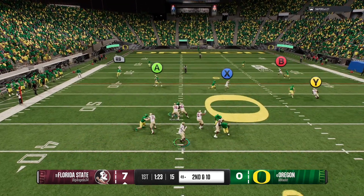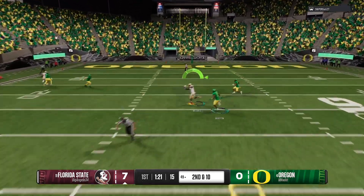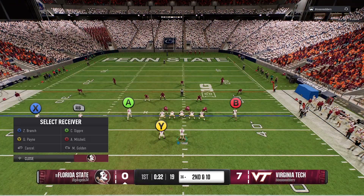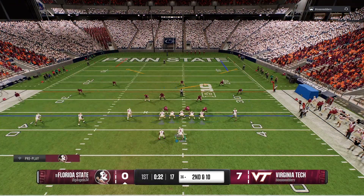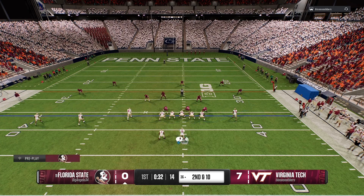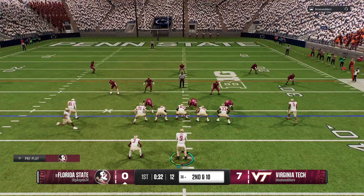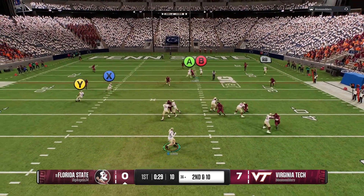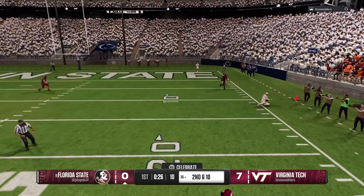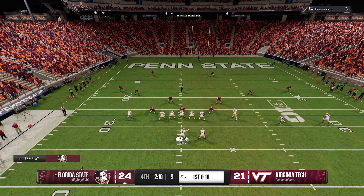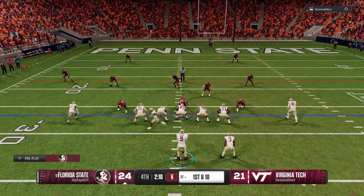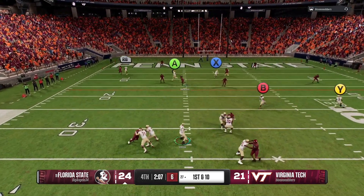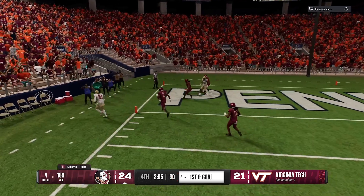Quarterback wants to throw on second down. He uncorks a laser deep down the middle. Quarterback reacting to what the defense is showing. Wide receiver now comes in motion. Wants to fire on second down — throwing right. He's got it. Perfect play at the perfect time right there. Going up top on first down, throws to the tight end, makes the play.